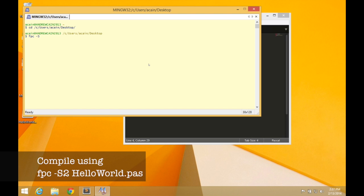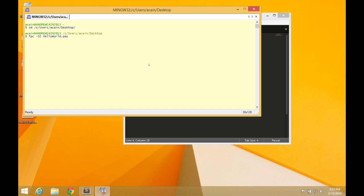All right. Now let's use the compiler to compile our program. Run FPC space minus S2. That's an uppercase S, not a lowercase one. Uppercase S2. And HelloWorld.pas. That tells the compiler to run or to run itself. So we're running the compiler. The dash S2 gives it options to tell it how we want it to compile the file. And S2 stands for a more advanced version of the syntax. So syntax two, not the basic syntax, but the more advanced syntax. And HelloWorld.pas is the file that we're going to compile.